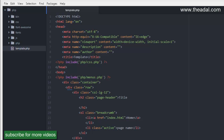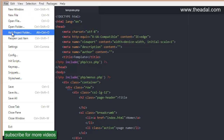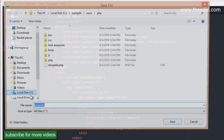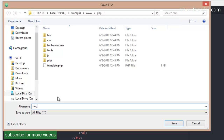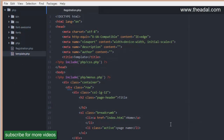If you have a template.php file, you can create a page. The page is the registration.php file. So if you have a template.php file, you can open it, save it as registration.php, and save. You can also create this file from the file directory on the left-hand side.